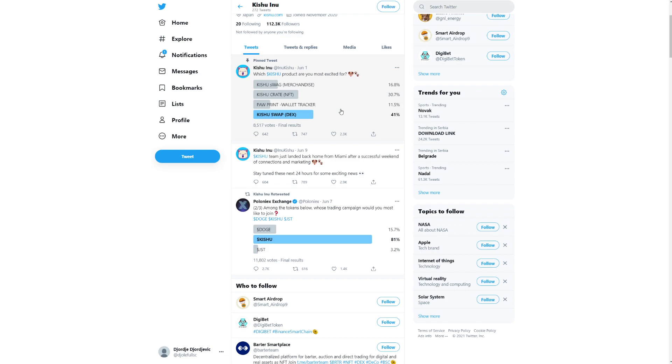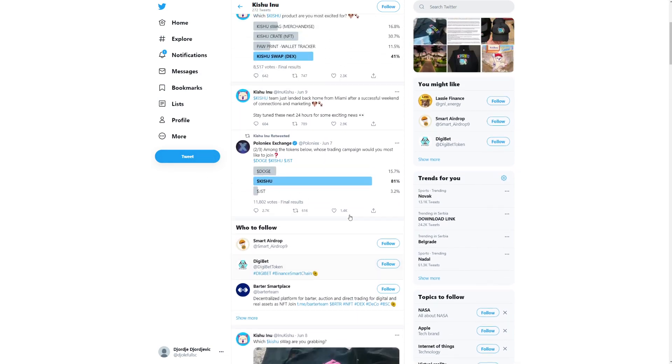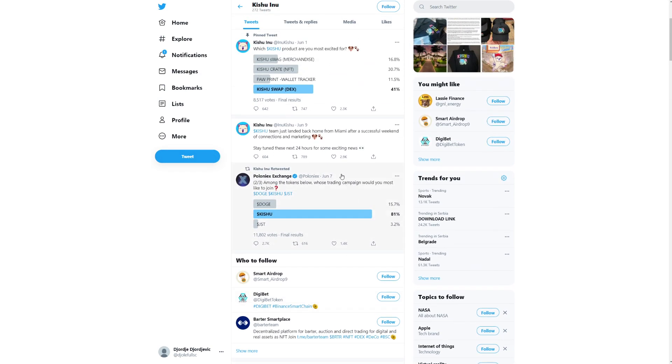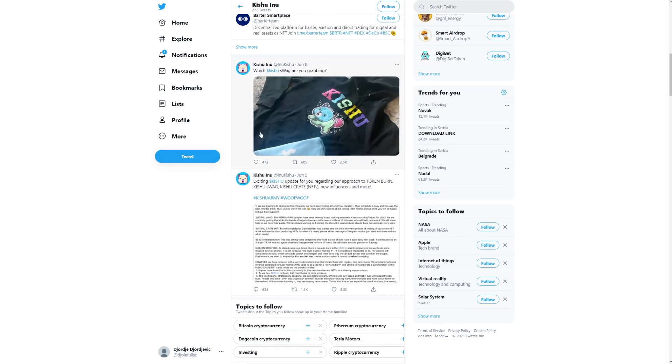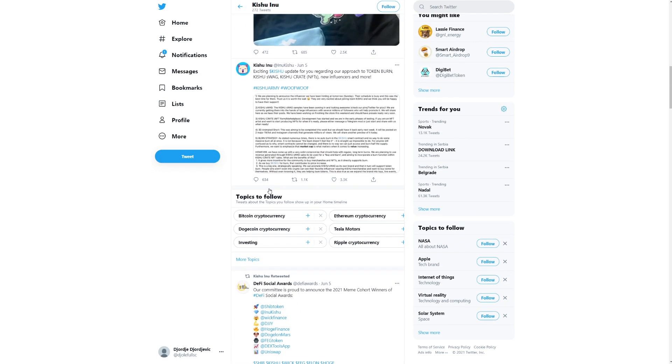There it goes. Exciting news is coming for Kishu Inu. They were out doing some marketing, they were out doing some business meetings. And because of this, they were working on this. Now we're going to see what's going to happen. I'm super excited for the Kishu Inu news. It says here, Pollineer's Exchange. Among the tokens below, whose trading campaigns would you most like to join? It looks like Kishu has destroyed this chart. So people want to see Kishu.